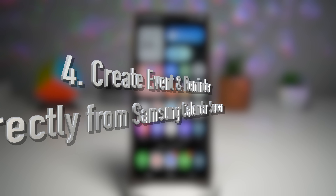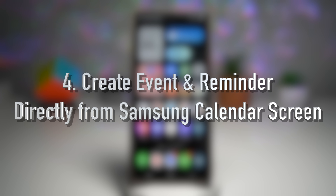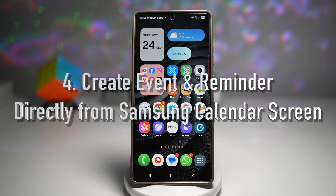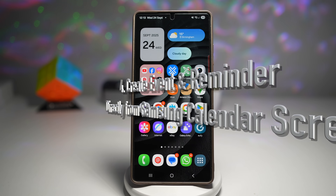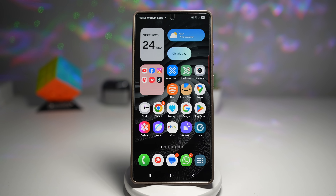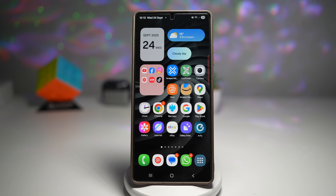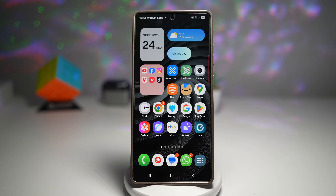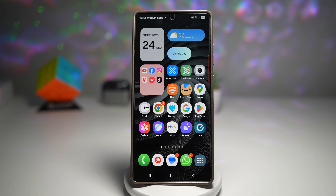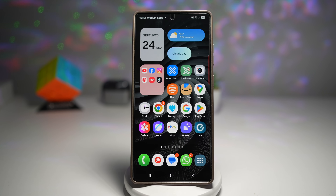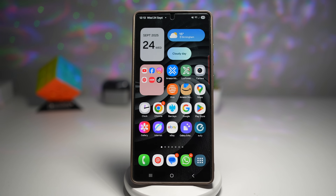The fourth feature is where you can create events and reminders directly from Samsung Calendar. The Samsung Calendar app now makes it super simple to create events and reminders directly on your calendar screen without diving into multiple menus. A long tap or a quick option lets you set it instantly.